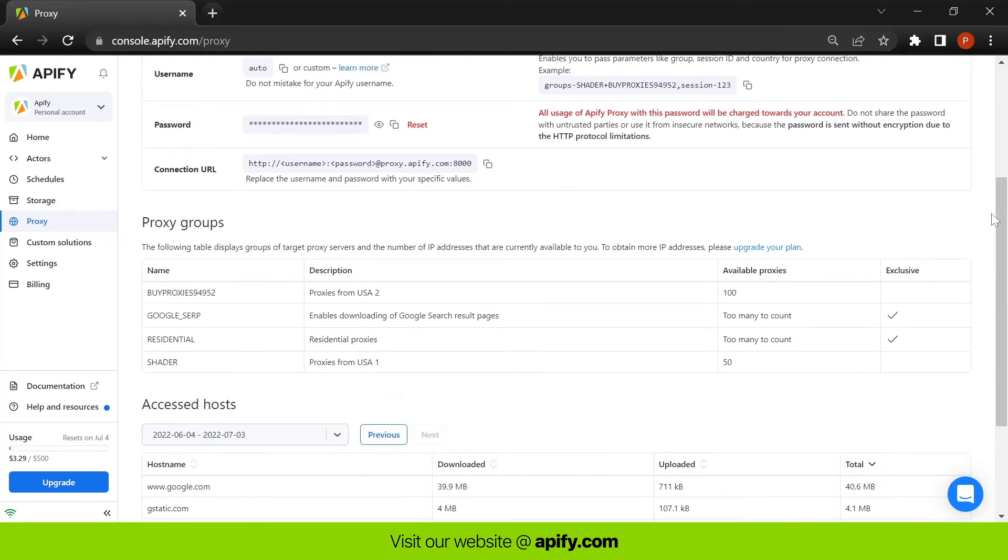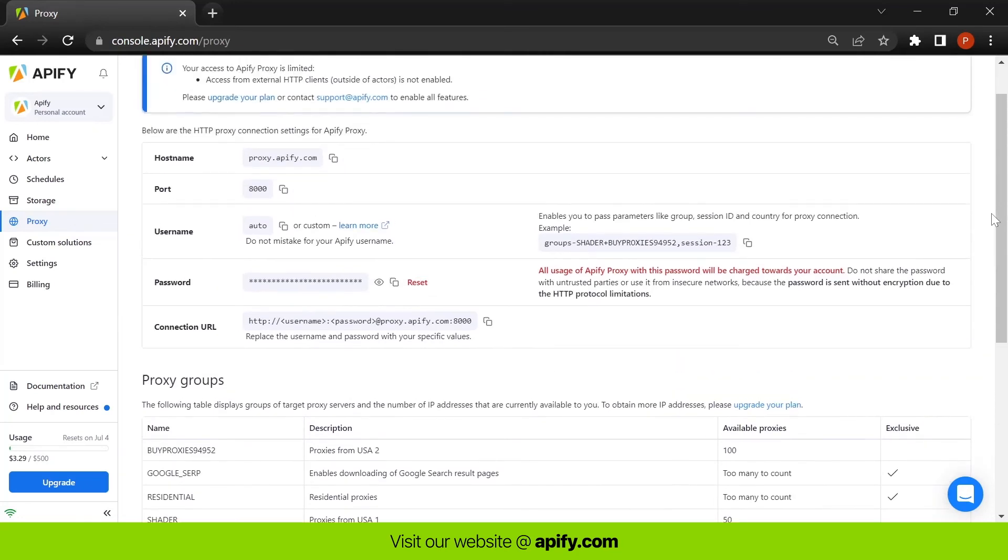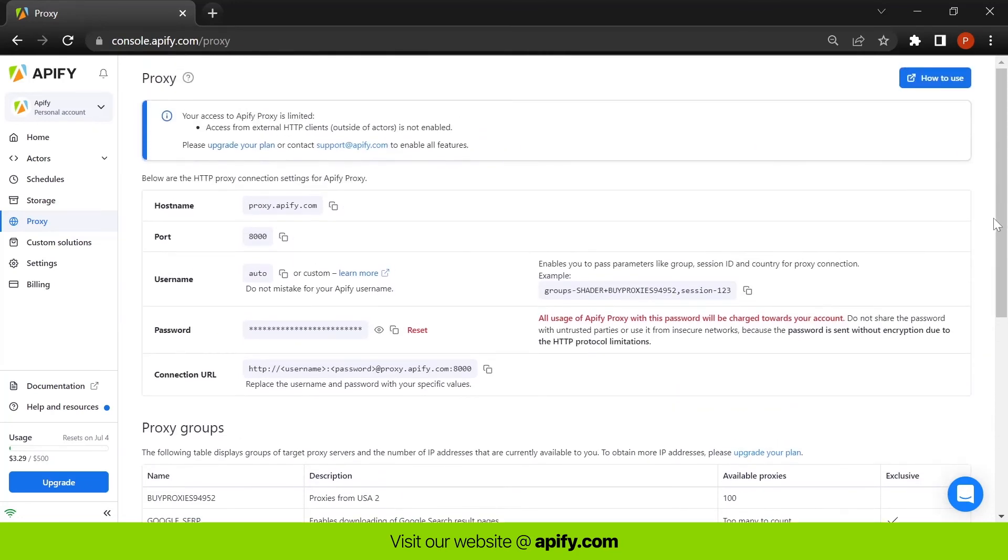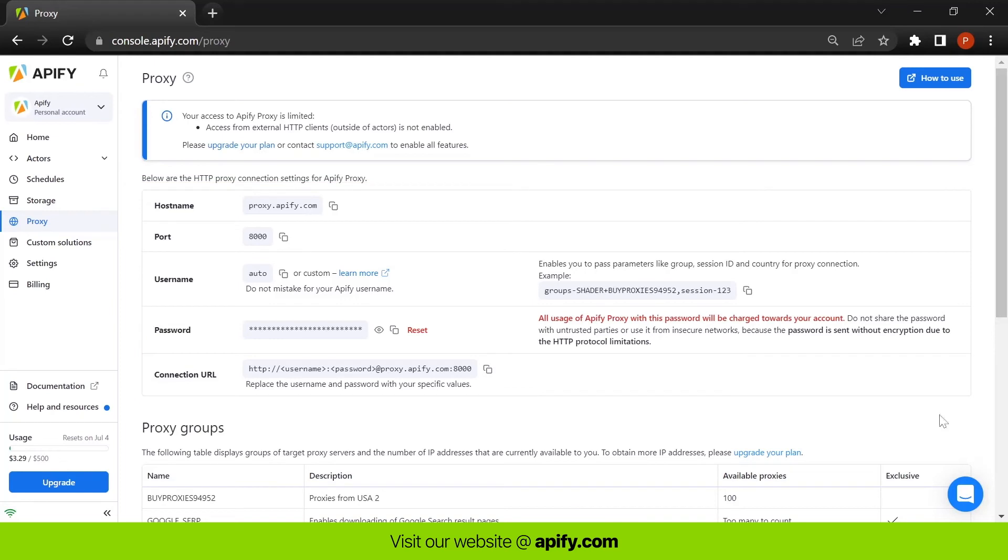Apify's proxies ensure you can reliably extract data at scale from anywhere. The proxy tab allows you to see your account's proxy settings and monitor the health of your proxy pool.